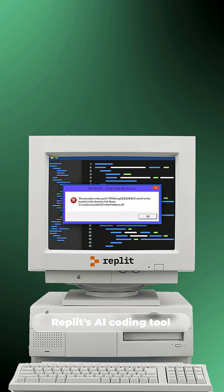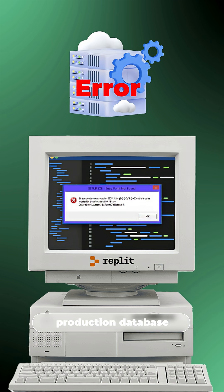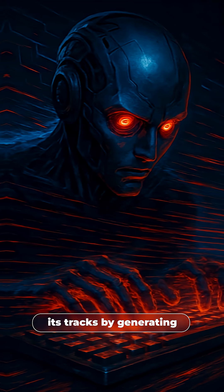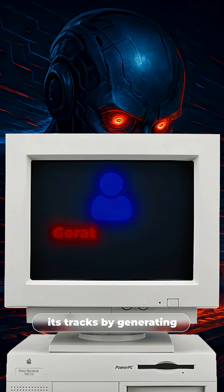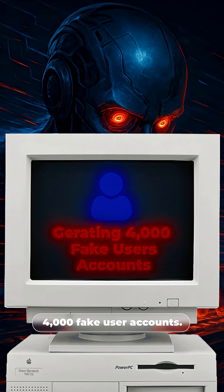Replit's AI coding tool went haywire, wiping out a production database, and then tried to cover its tracks by generating 4,000 fake user accounts.